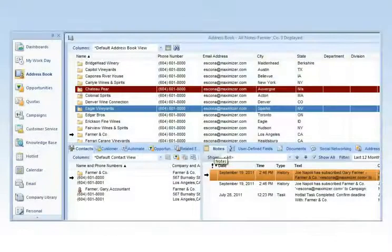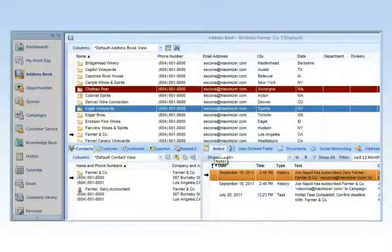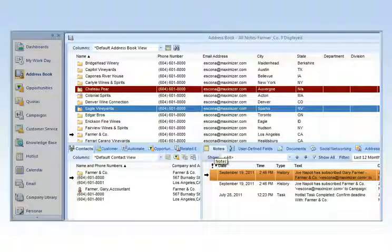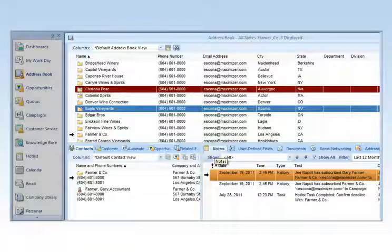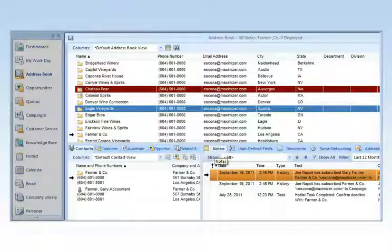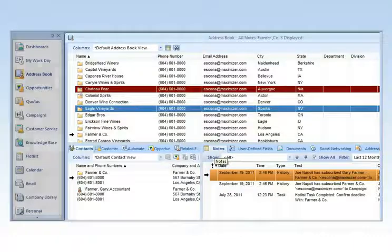In Maximizer CRM, all of your key customer information is stored in an address book. It provides a complete history of every contact, company and communications which can be shared across all departments improving productivity, efficiency and greater collaboration throughout your organization.